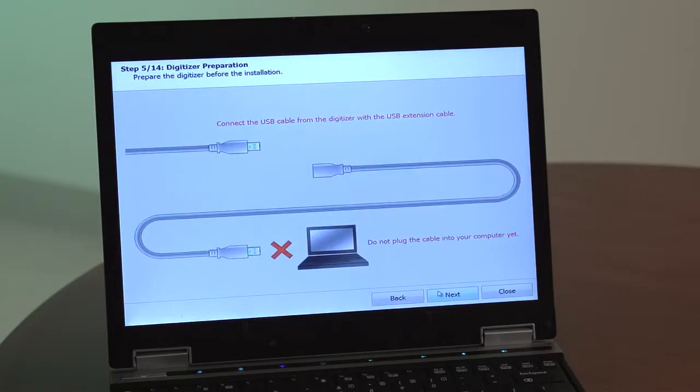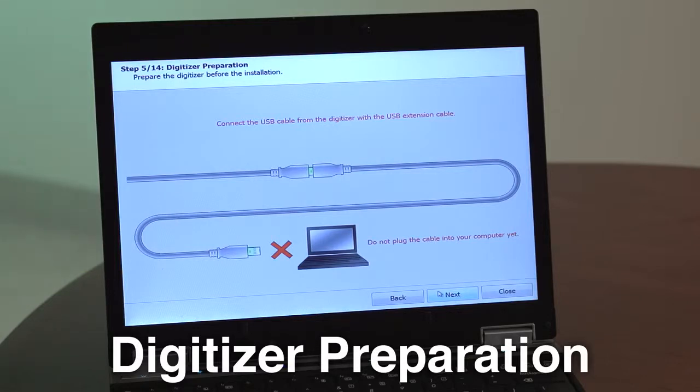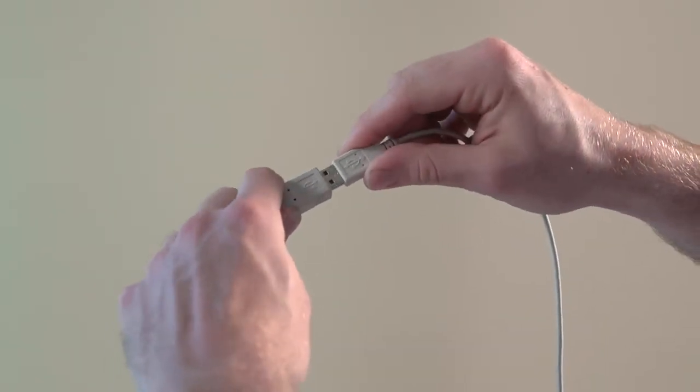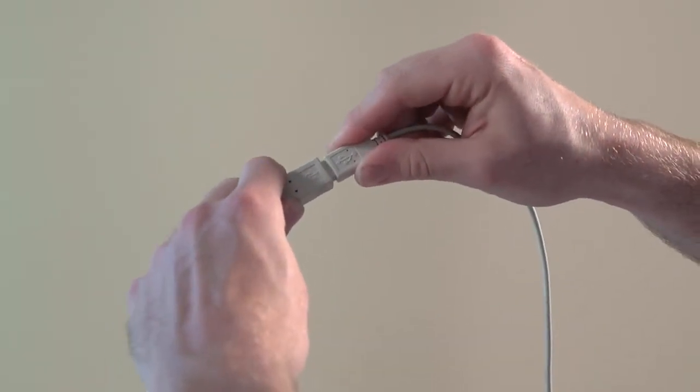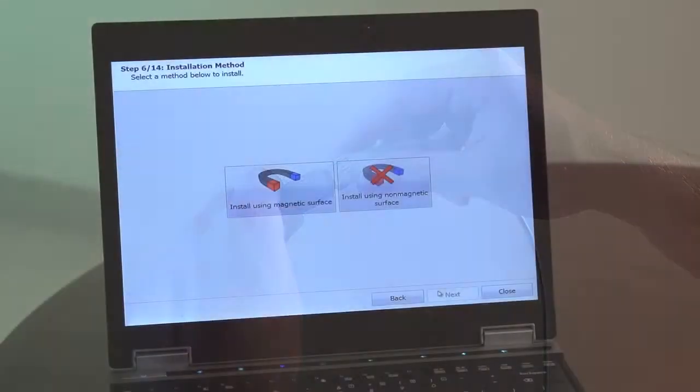Step 5. Prepare the digitizer for installation by connecting the USB cable from the digitizer to the USB extension cable. Do not yet plug the cable into your computer.